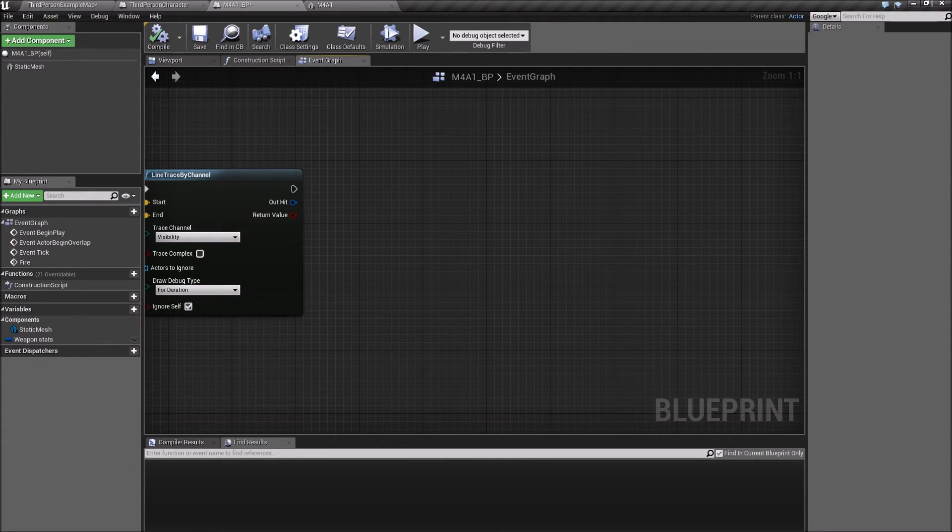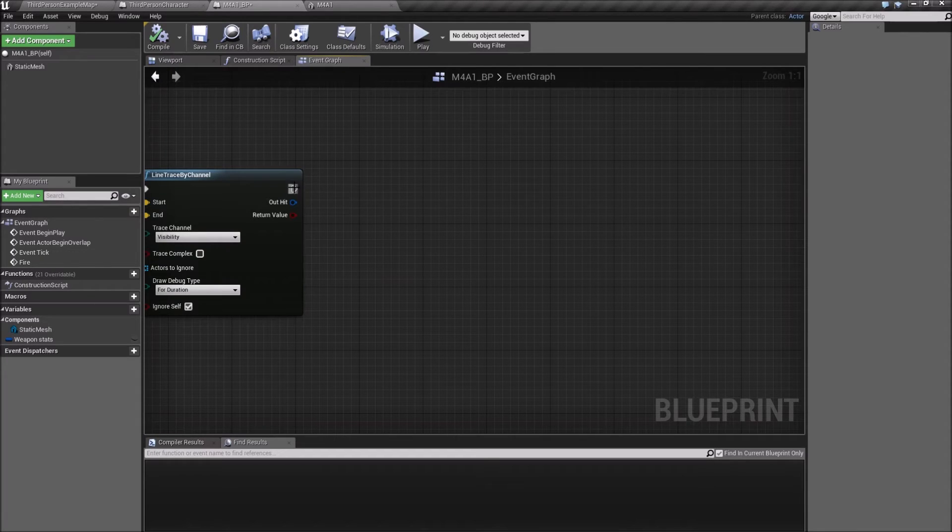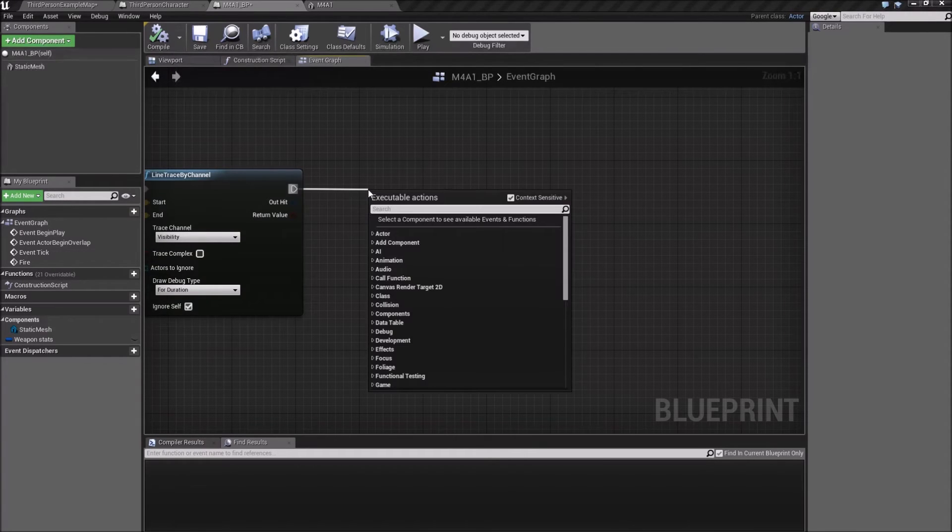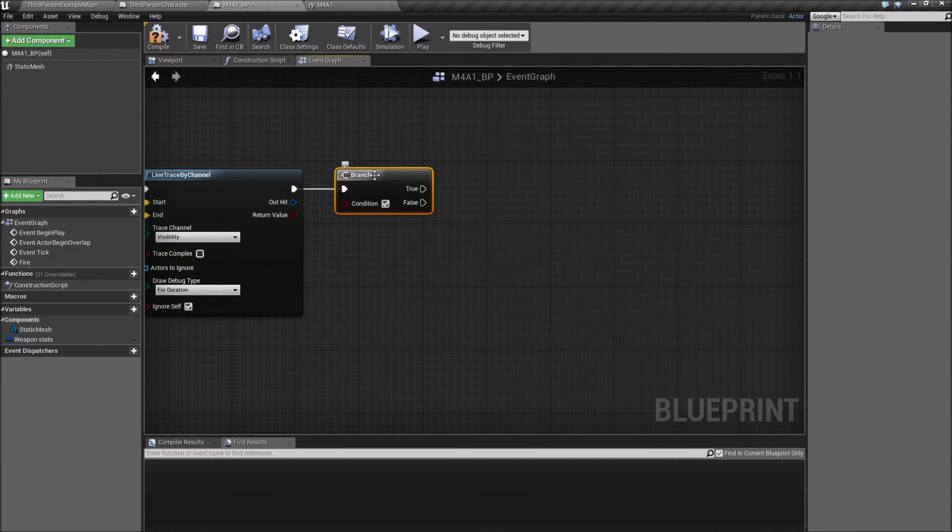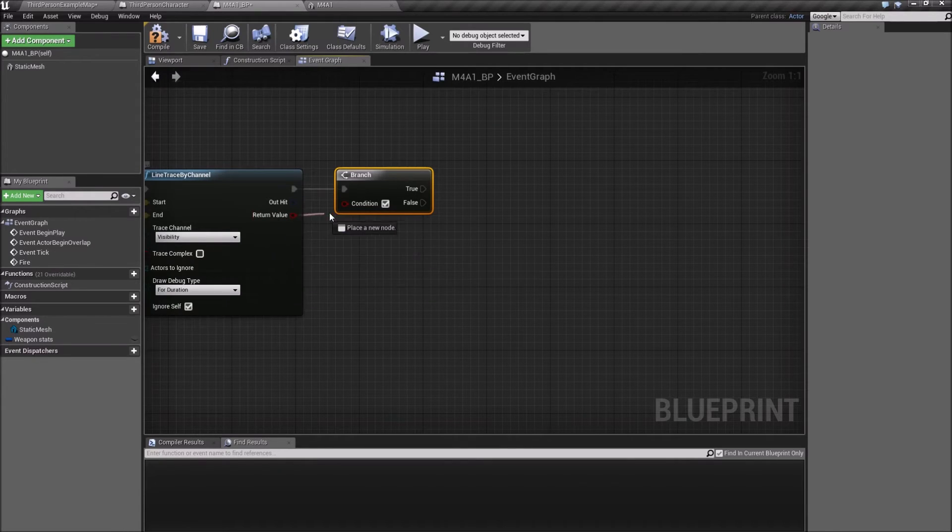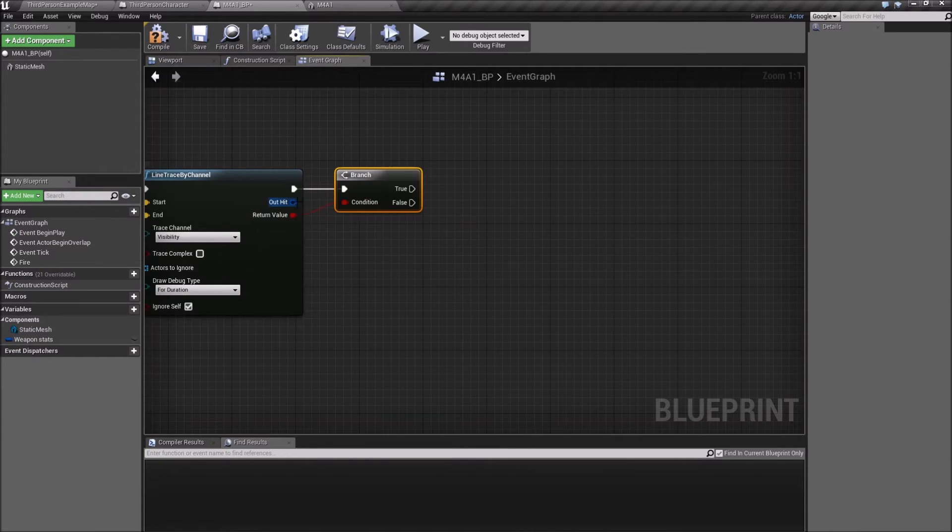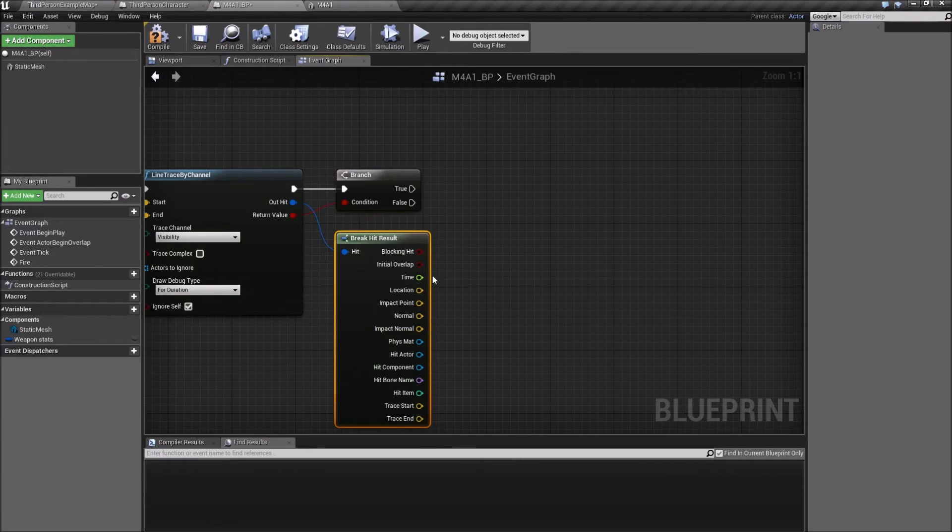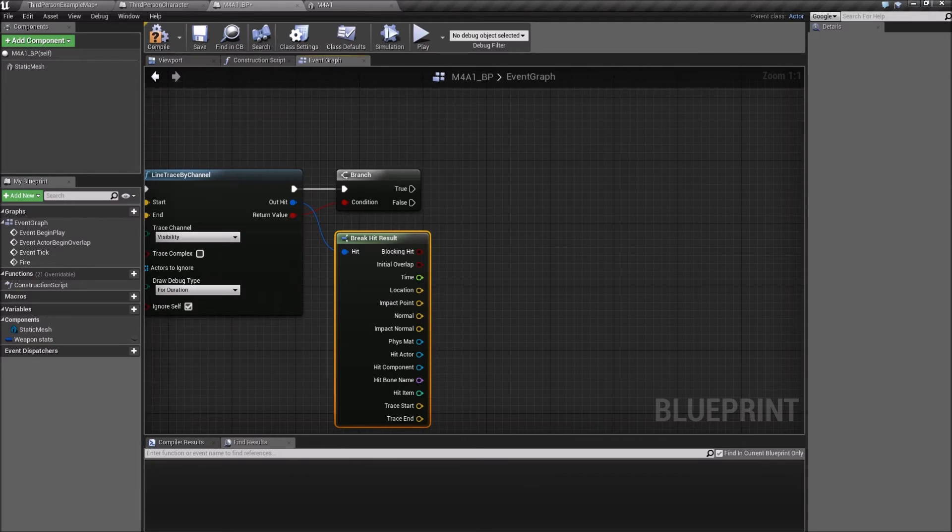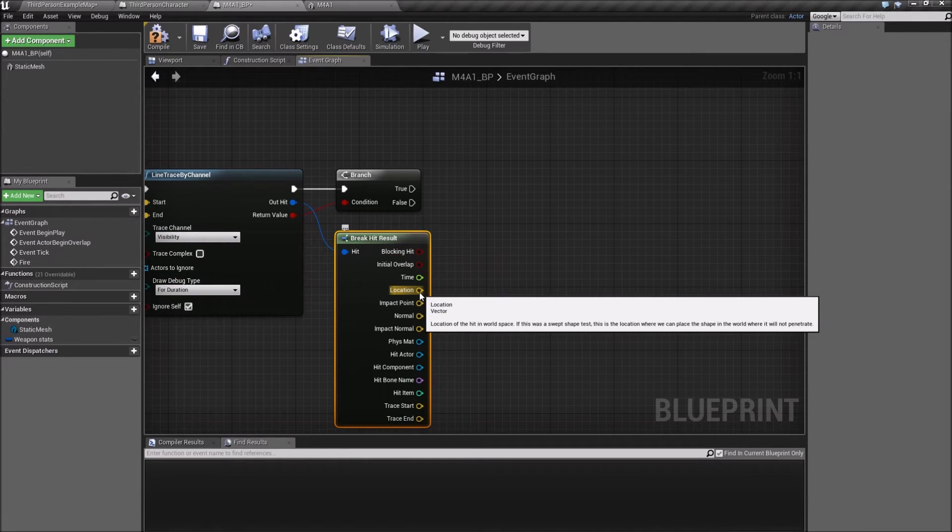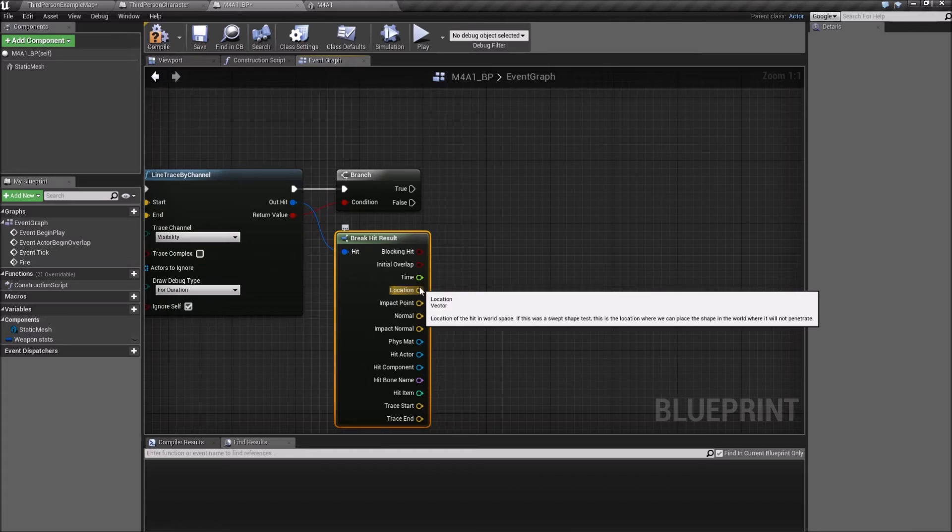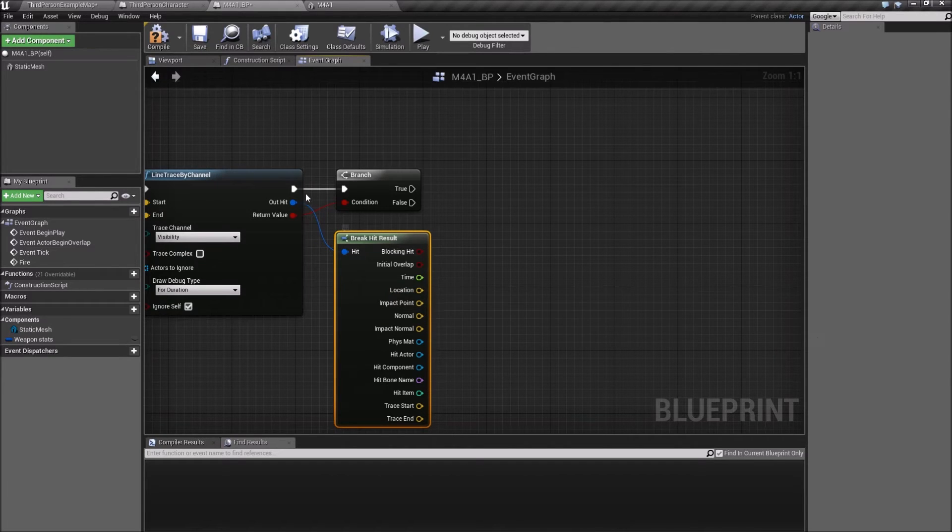If we hit something with this line trace, we're gonna make a branch here and say, okay, if we hit something, we're gonna drag this out hit and break that into its components. The location is where we might have hit something.